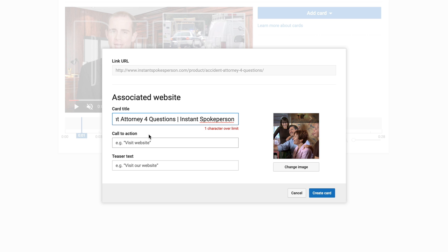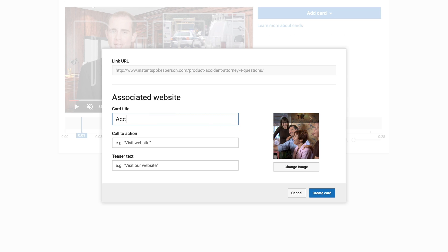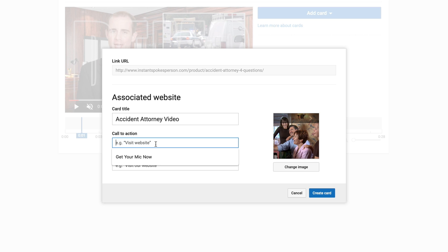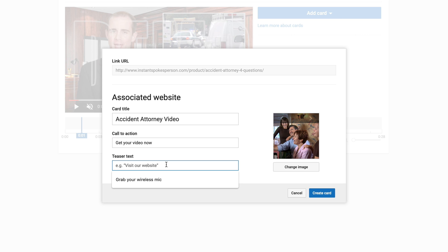I'm going to hit next. You can see it brings in the card title from the video itself, and you can also put in a call to action and a teaser text. This one is too long so we're going to cut it down. I'm just going to put 'accident attorney video.' For the call to action, we could say 'get your video now.' And for the teaser text, we can put something like 'need an attorney video' to tease them in.